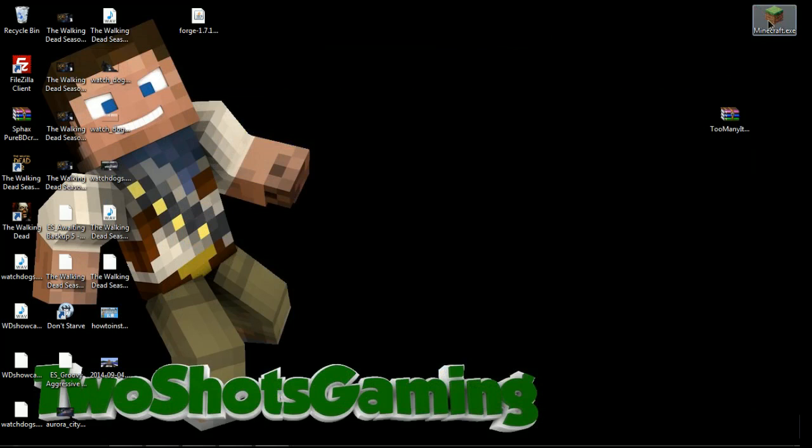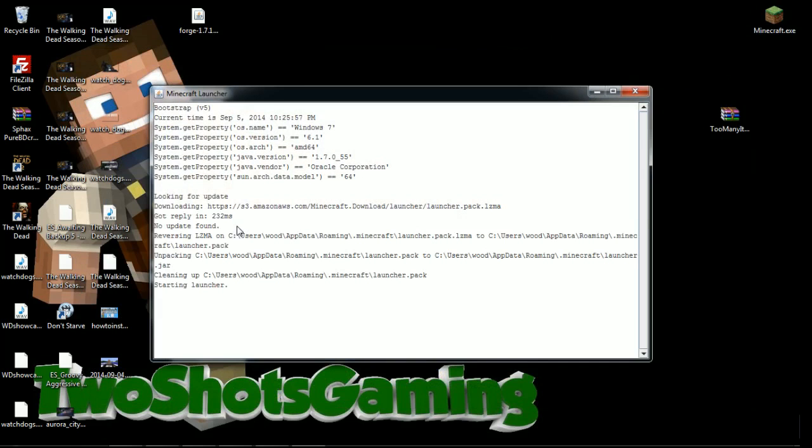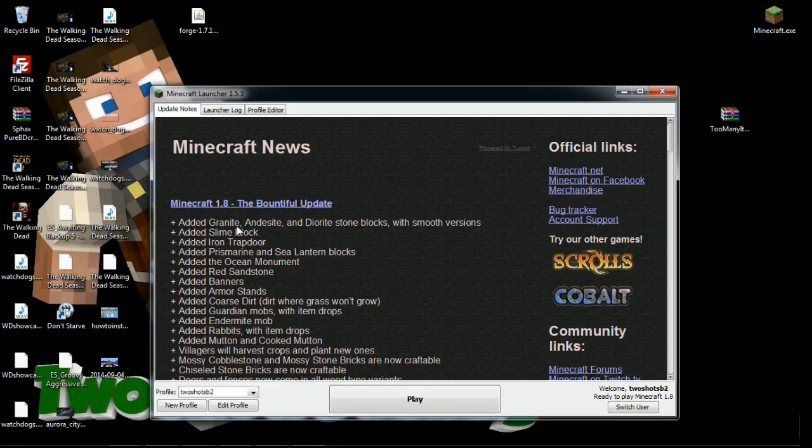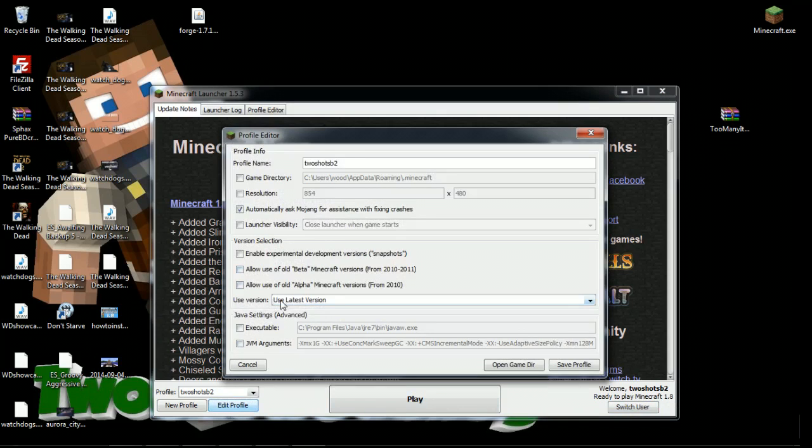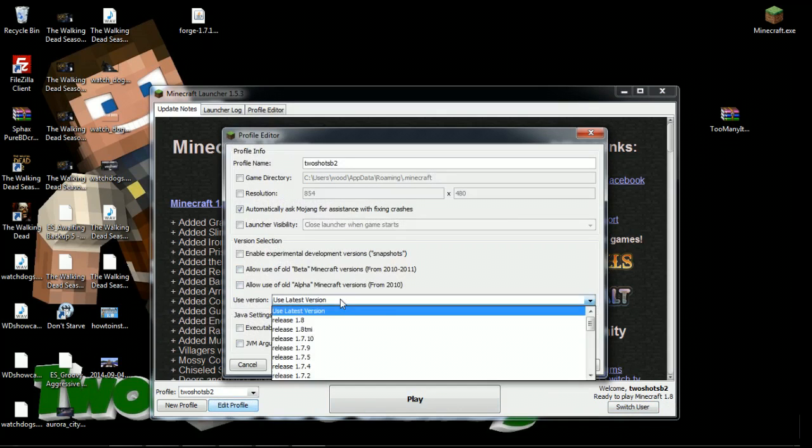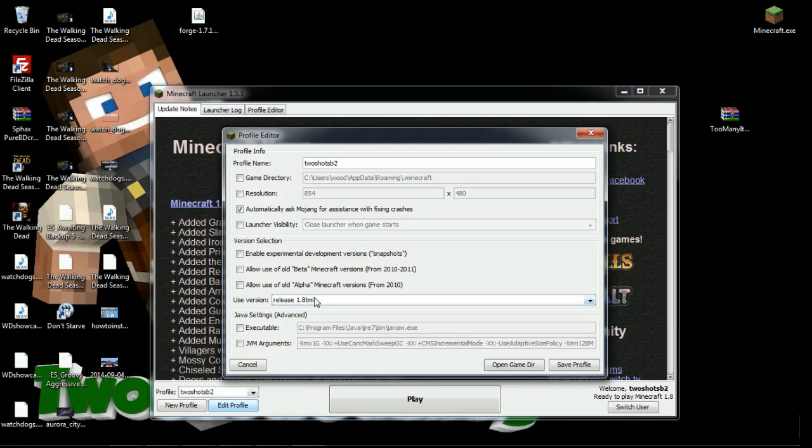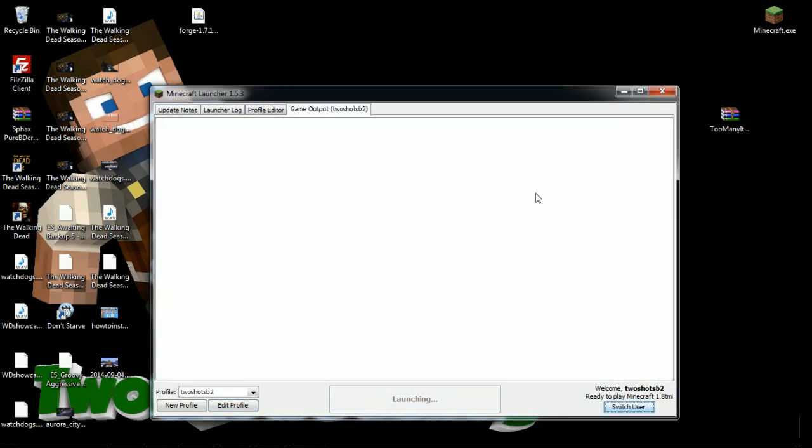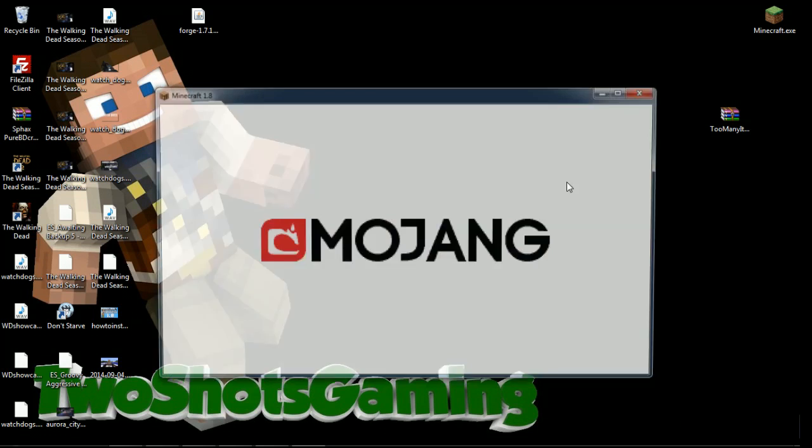Let's start up Minecraft. When we start up Minecraft, first thing you're going to do, you see how you're on 1.8 which you should run at least one time. Go to Edit Profile, then go to Use Latest Version. We don't want to use latest version, we want to go to release 1.8 TMI, that's the version we just made. Hit Play.